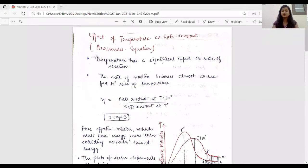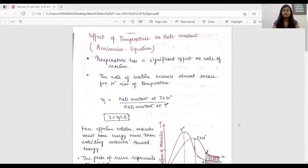As we all know, when the rate constant increases, the rate of reaction also increases. But what happens when temperature increases or decreases? This effect of temperature on rate constant is also known as the Arrhenius equation. So let's get started.